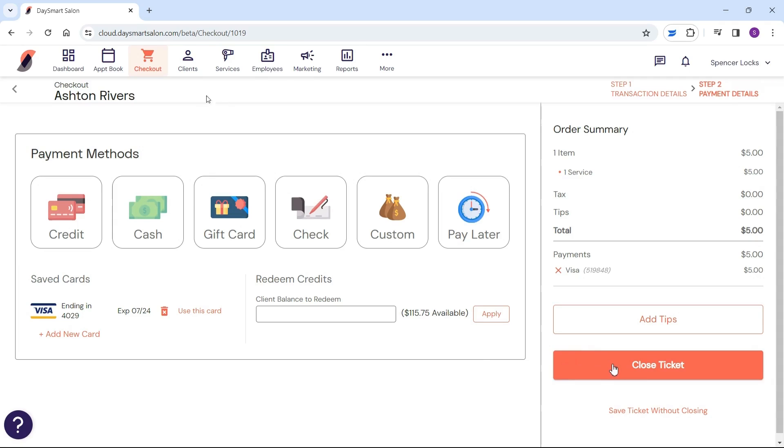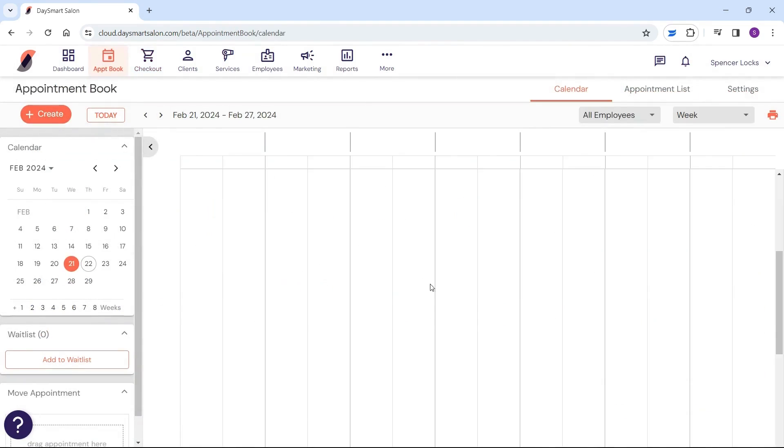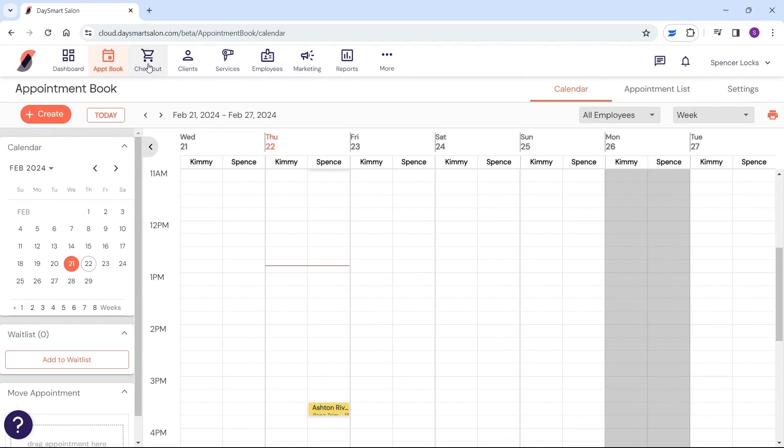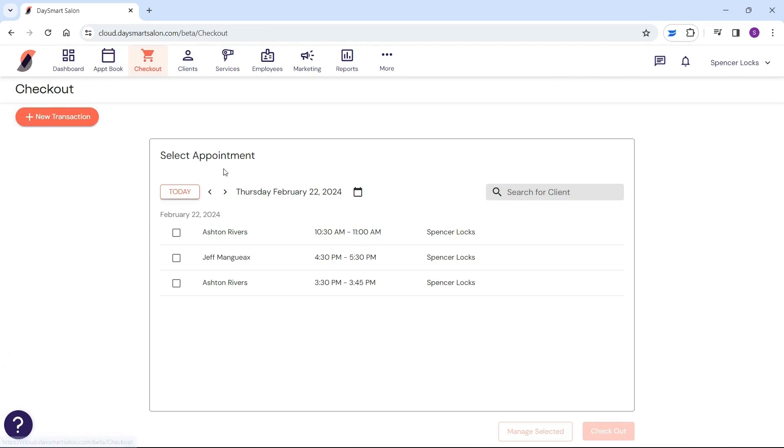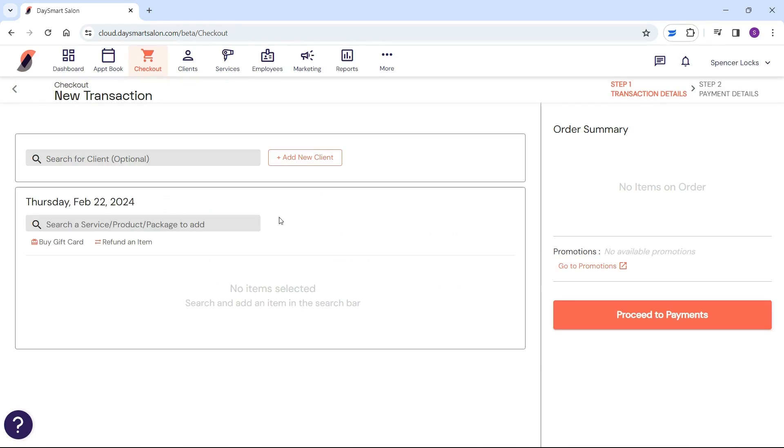What if your client doesn't have an appointment? No stress. Just head back to the appointment book icon and click the checkout shopping cart. Choose the appointments tab for open appointments or the new transaction tab for new tickets, then go through the payment process.